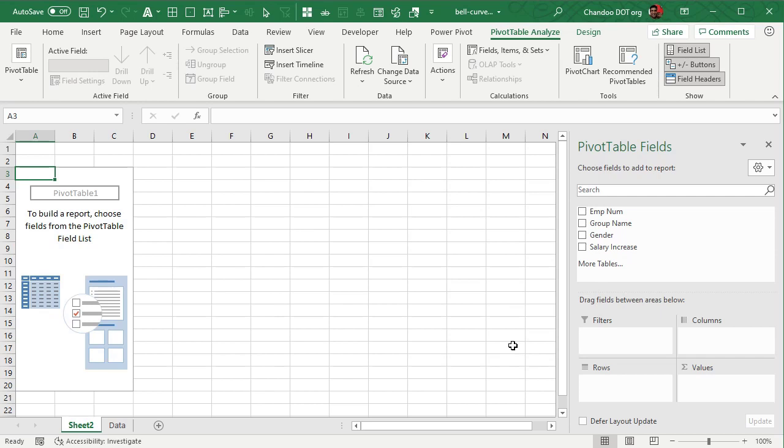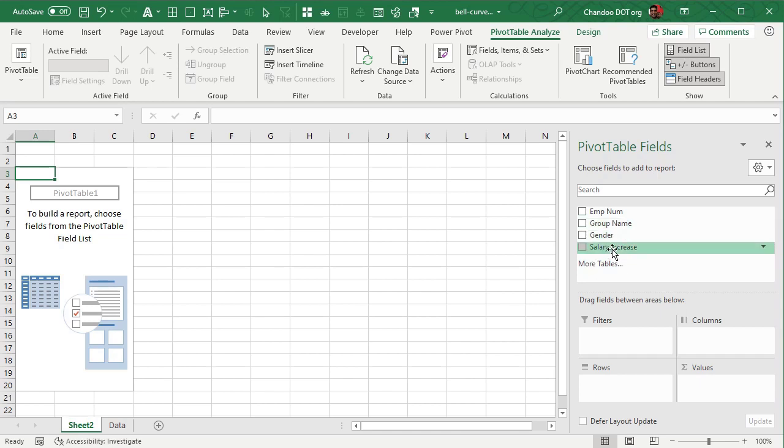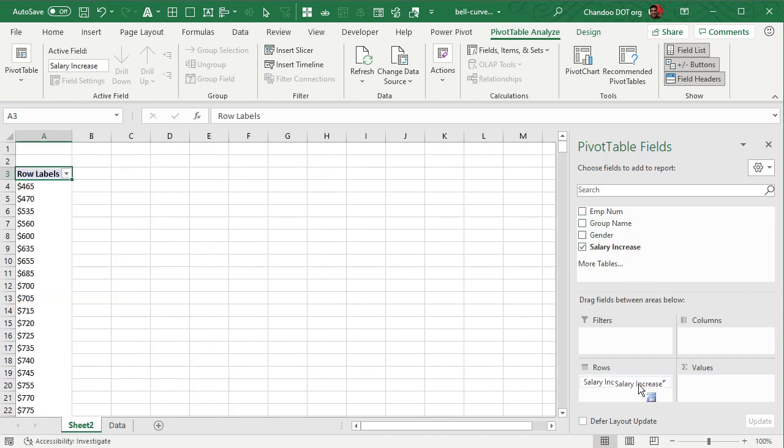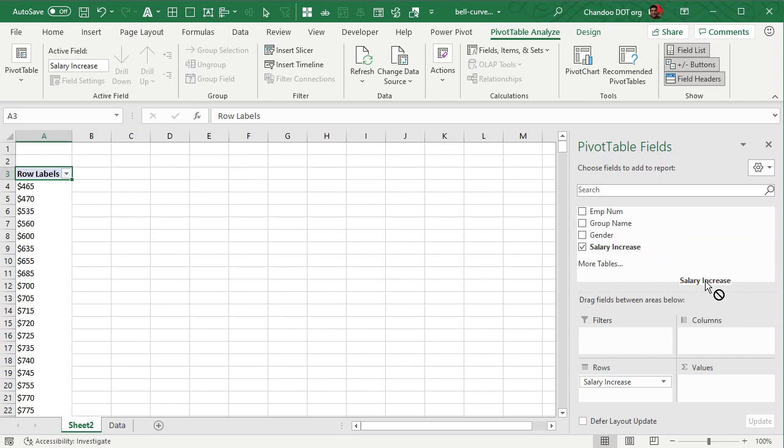And once the pivot table is here, what we want to show is the salary increases in bands of let's just say $100 each and then see how many people got that. So we can take the salary increase, we can put it here and that will show each individual salary increase. You can also take the salary increase and put it here and that will just show some of the salary increases.